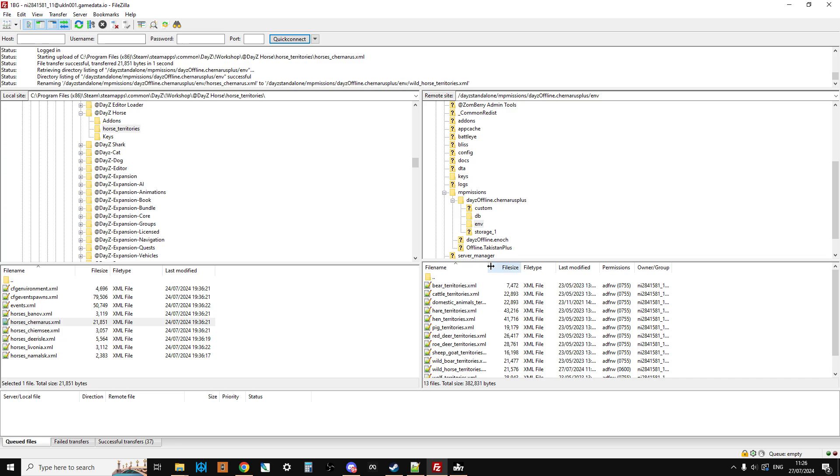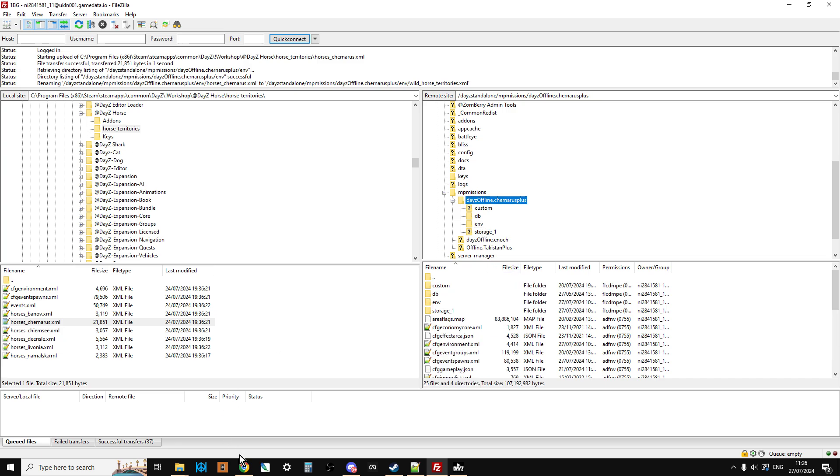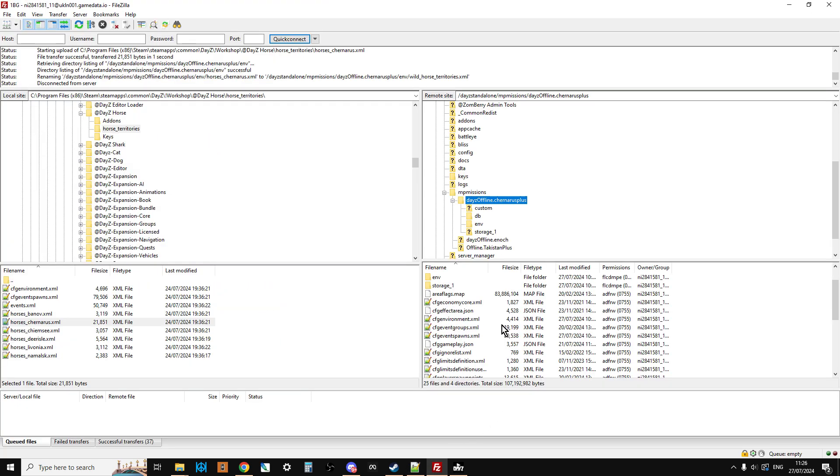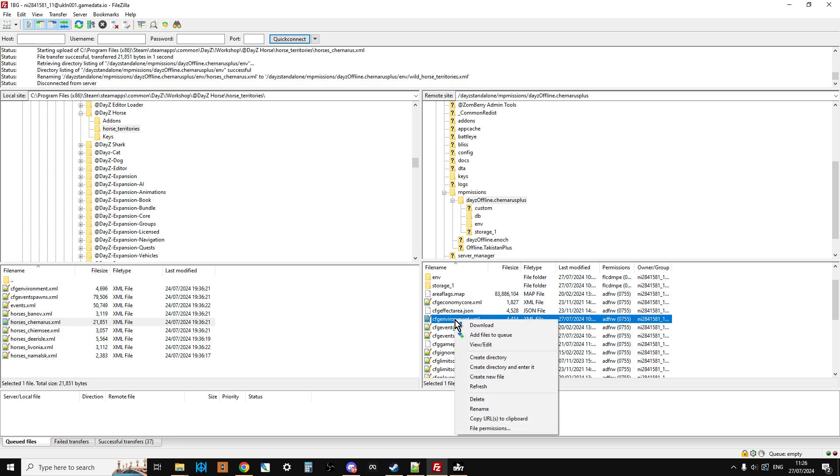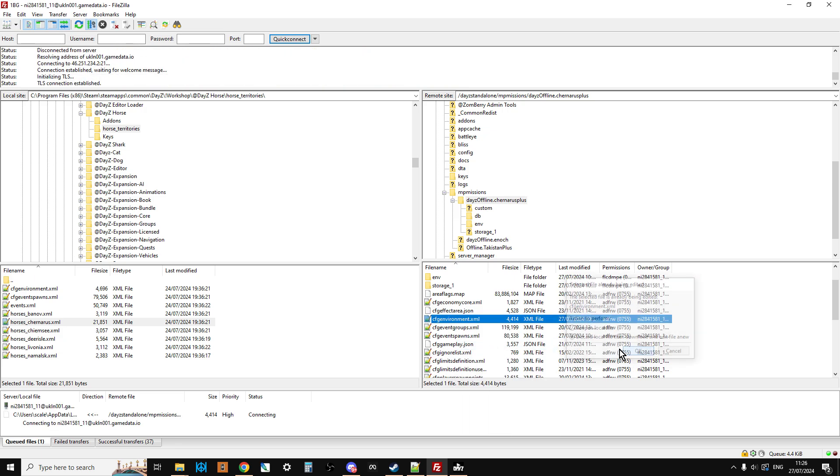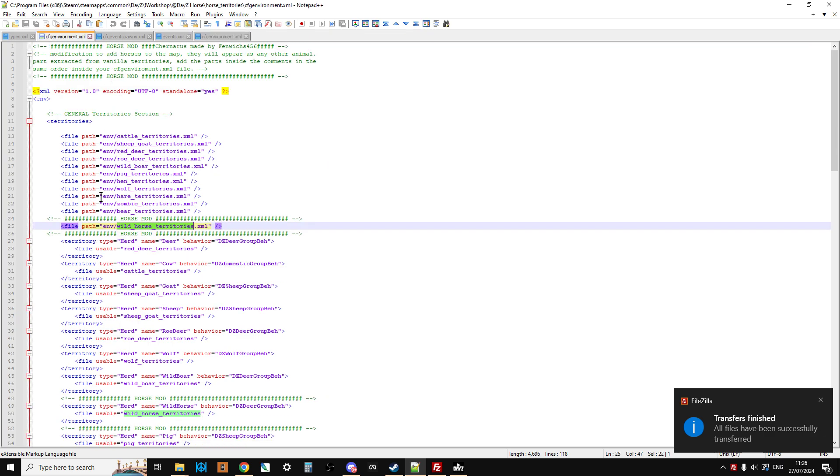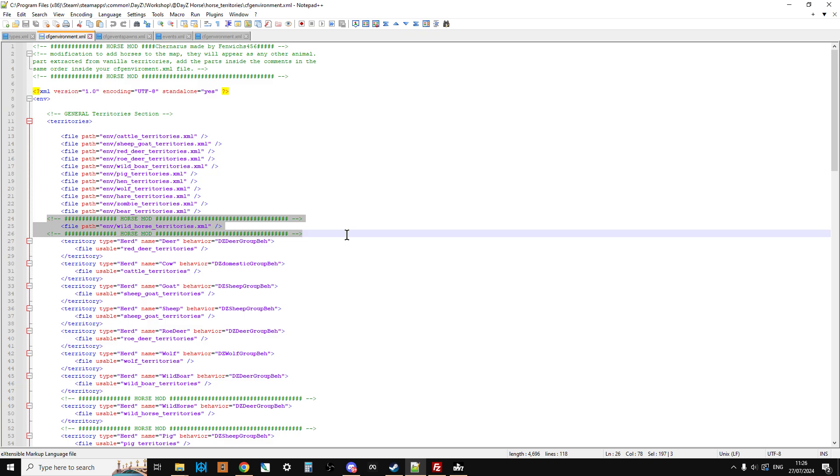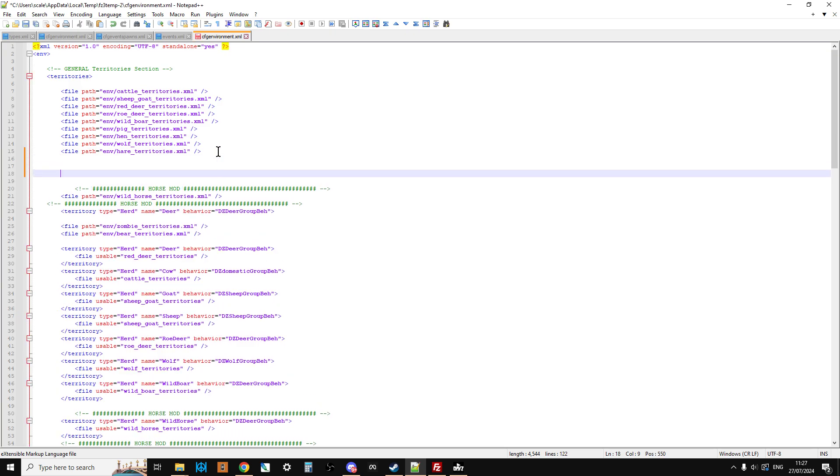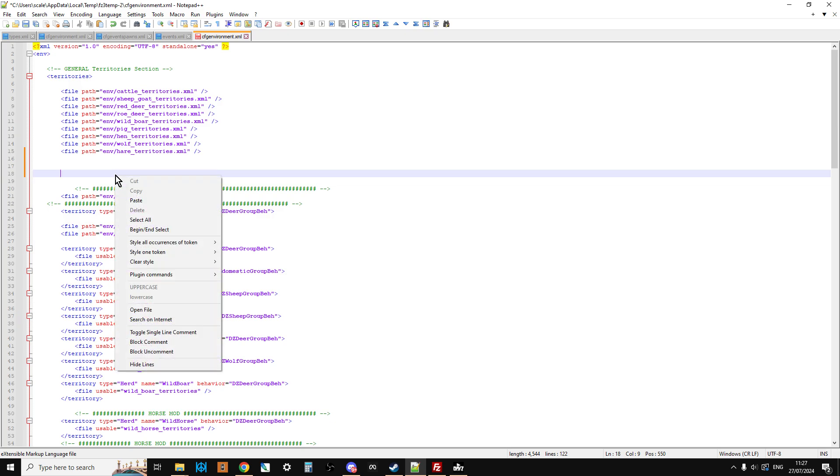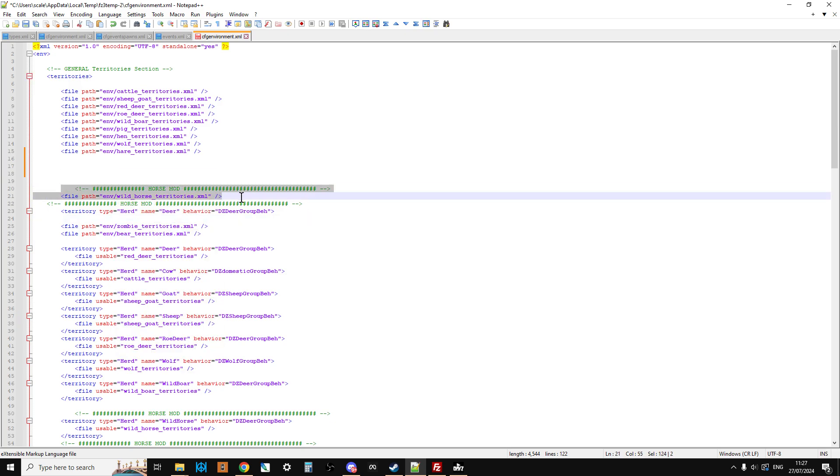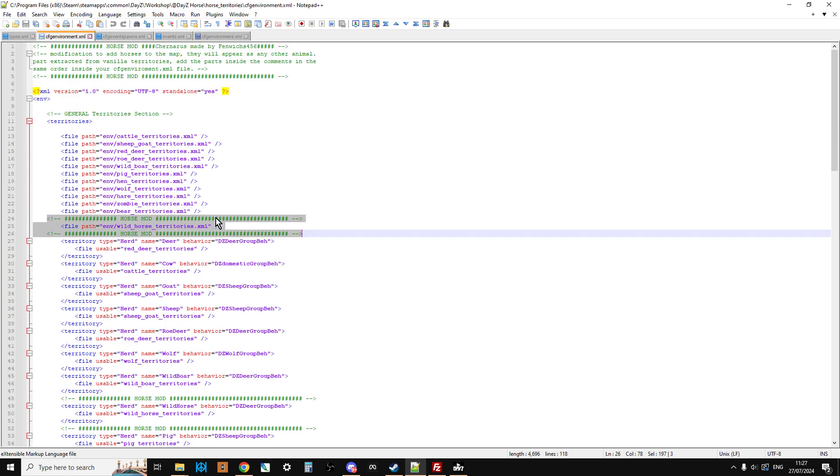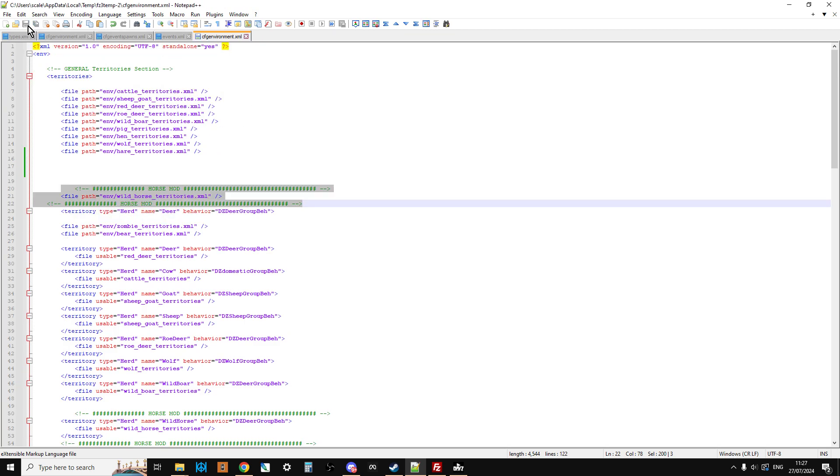So the next thing we want to do now is we want to go back to the root directory. So click on daysyoffline.chernarus+. And then we're going to look at the CFG environment file first. So if we scroll down and find CFG environment, so left-click it. Now we can right-click and we say View Edit It. And that will then download this to our local computer. It might say, what do you want me to open it up in? As you can see, it's opened it up in Notepad++. So now what I can do is I can just copy this horse mod bit. Just make sure it's the horse mod bit. Go to my CFG environment that it's opened up. As you can see, I've already done it. So underneath hare territories, just make some space and then right-click and then paste. And you'll end up with the horse mod there, like that.